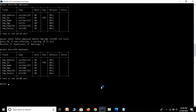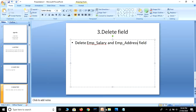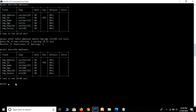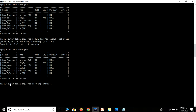We are moving to our third topic, which is deleting a field — specifically employee salary and employee address. Let's move on to MySQL. We use ALTER TABLE employee with the DROP keyword — ALTER TABLE employee DROP employee_address. Let's hit the Enter key.